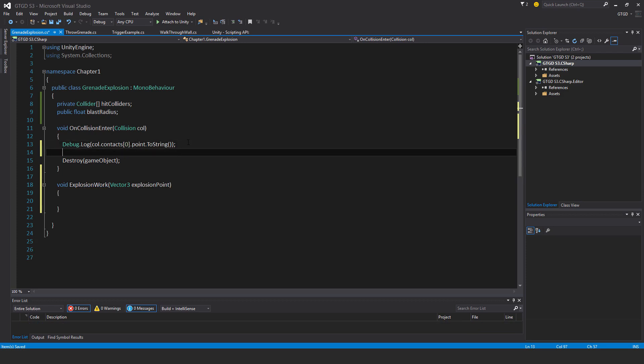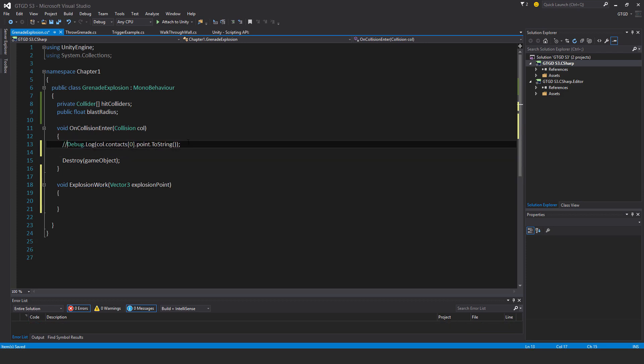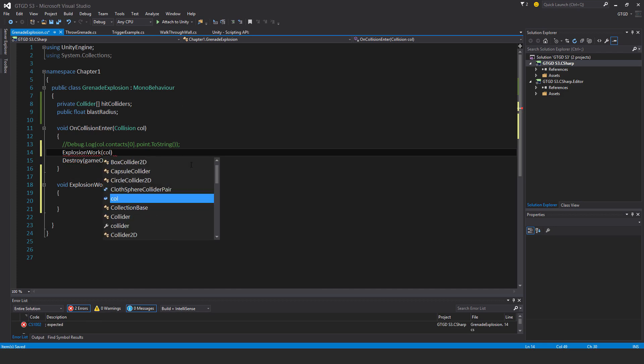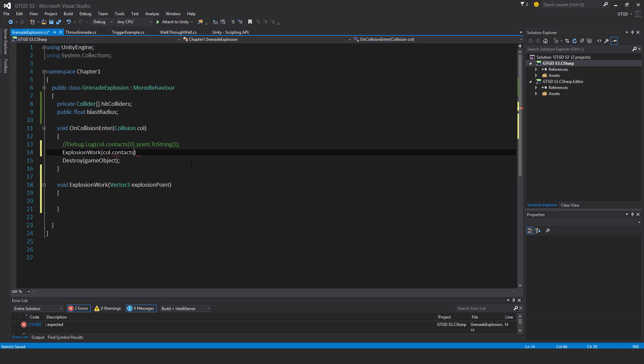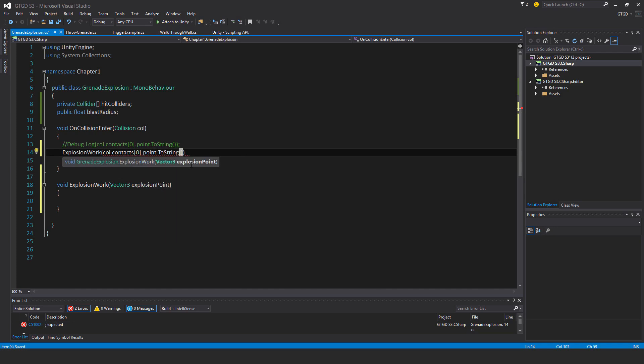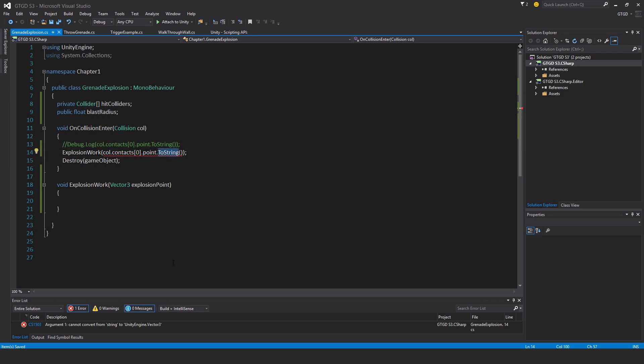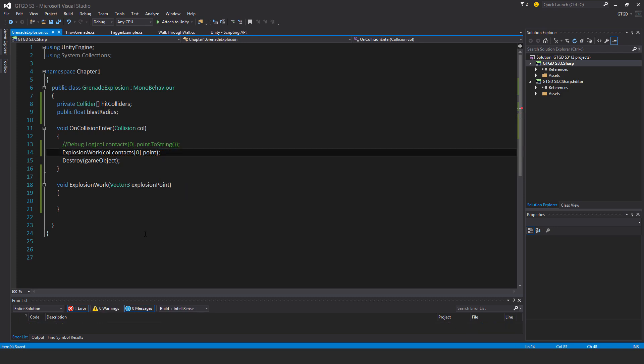Now I'll call the function, and I don't need the debug log statement anymore. I'll call the function now, explosion work, and I'll supply it with that vector three, and that's what we have right up above. So col.contacts, the first bit in the, the first index in that array, dot point, dot two string.